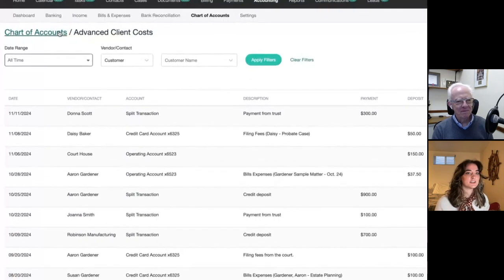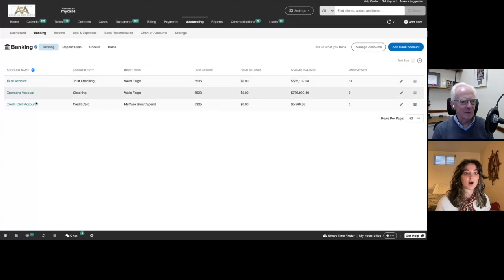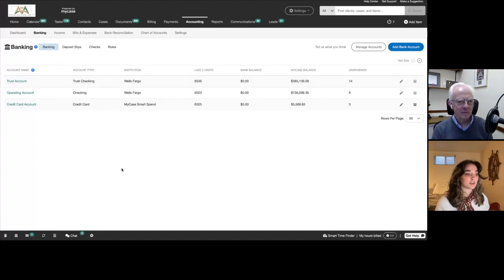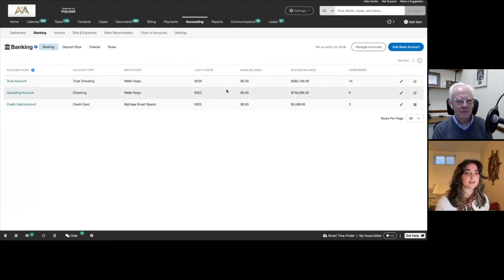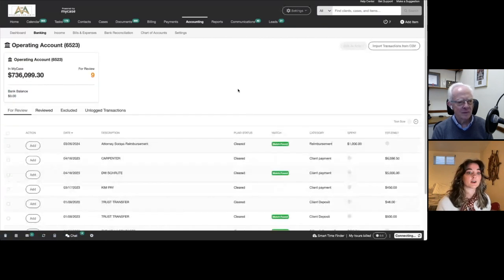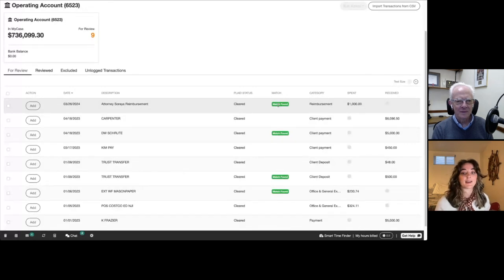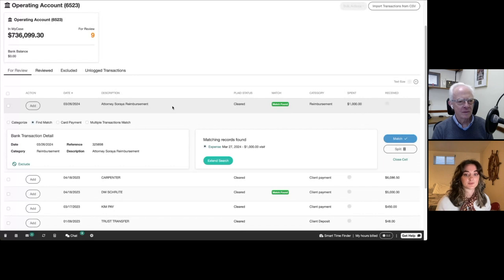Next, we're going to jump over to the banking tab. If I click on banking here, it's going to show me all of my bank accounts — not just my trust account, but also any operating accounts and any credit card accounts. We'll be able to see the MyCase balance and the bank balance. MyCase will pull our bank statement directly into the system so that we can post or clear our transactions as they come through. These are your bank statement transactions — like what you would see in your online banking — and MyCase is going to find matches within the system and allow you to add them directly.